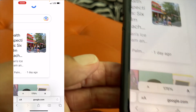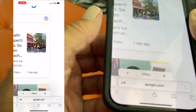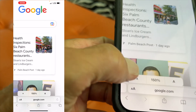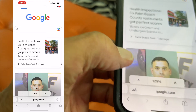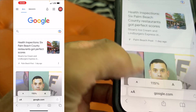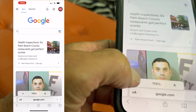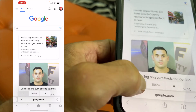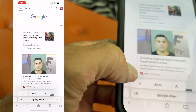Now if I want to get smaller, I hit this one, this one, this one. Now I'm at 115, now I'm at 100, now I'm at 85.